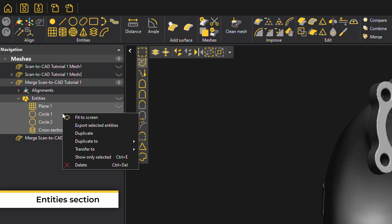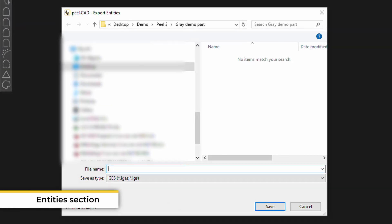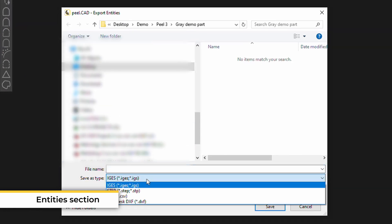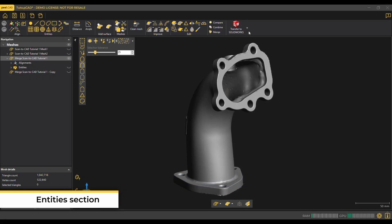The entities in this section can be exported as STP or IGES files as well, which can later be imported into any CAD development software, or you can directly transfer them to SolidWorks, Inventor, Fusion, or Solid Edge.